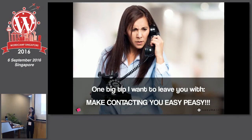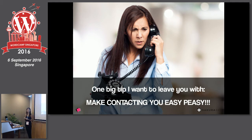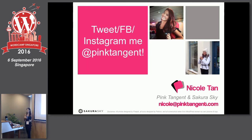One last tip: please make contacting you as easy as possible. Some people make it so hard — if someone wants to ask a simple question about your business or product, they need to find your email, contact form, or social media easily. Make sure you're easily reachable. If you don't want to put your email address, use a contact form — and make sure that contact form actually works by testing it a few times. You don't have to put a phone number, but email, social media, and a contact form are really important. Feel free to tweet, Facebook, or Instagram me at Ping Tangent, or email me at nicole@pingtangent.com.